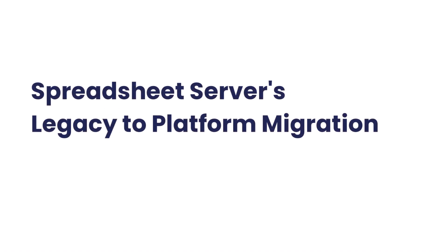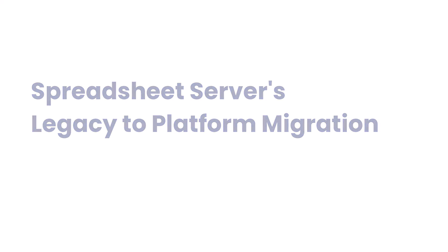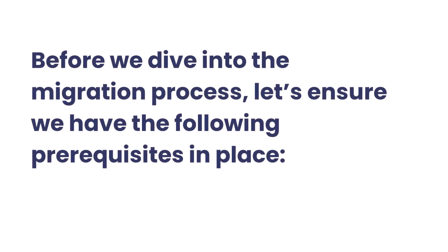Welcome to our guide on migrating from the legacy system to the new platform using spreadsheet server. Before we dive into the migration process, let's ensure we have the following prerequisites in place.